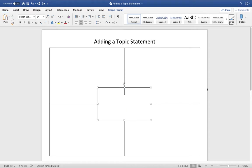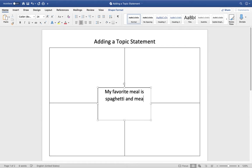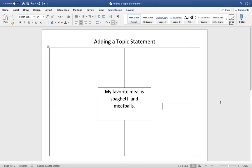So here in the middle, I am going to put: My favorite meal is spaghetti and meatballs. So we're going to look at this overall statement. What we're going to do in these boxes over here — this one, this one, and this one — is we are going to do what I like to call 'prove it.'